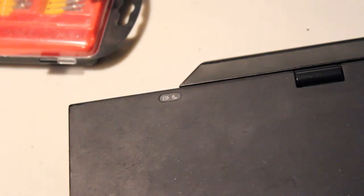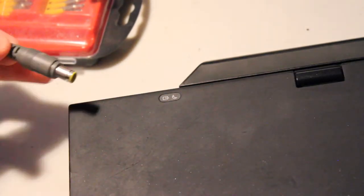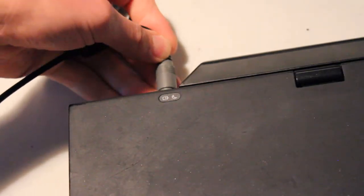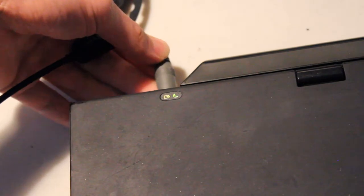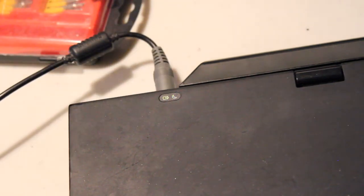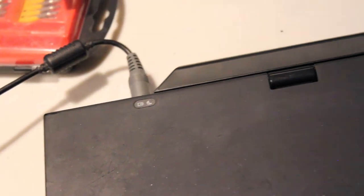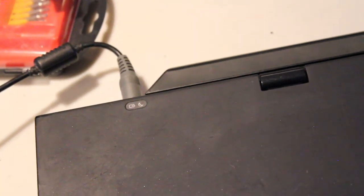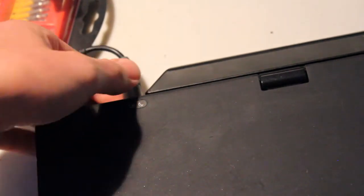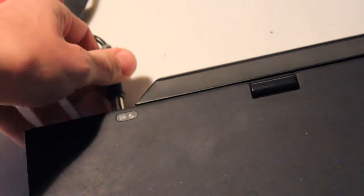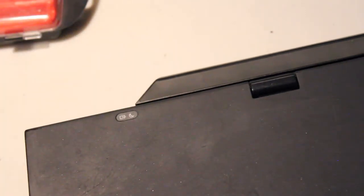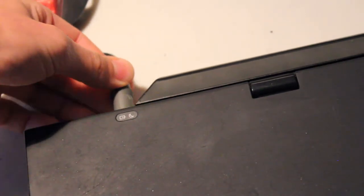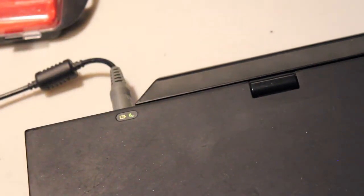Okay, the moment of truth. Well, there we go. We have the LEDs lighting up. Very nice.